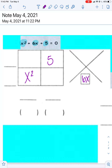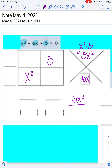Then, to get what goes in the top of the x shape, you take your first term times your last term. In this case, that gives me 5x squared. Now I'm going to find the multiples of 5x squared. There are only two numbers that multiply together to equal 5, and that is 1 and 5, so I can use 1x and 5x. I'm going to plug those into the x shape.